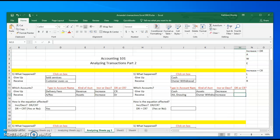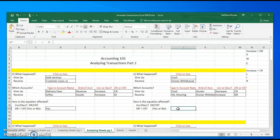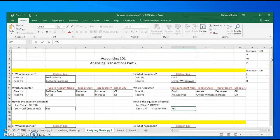My increase in withdrawals is a debit, and my decrease in assets is a credit. I have one debit and one credit, so that matches up.